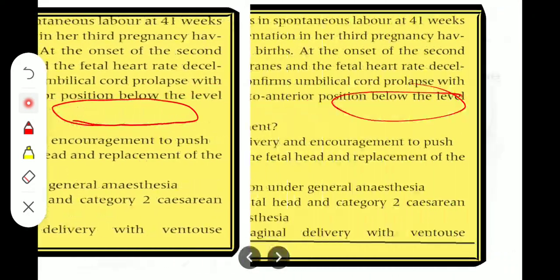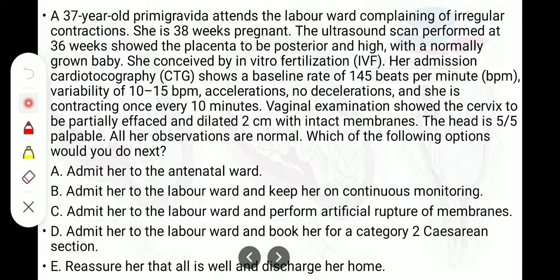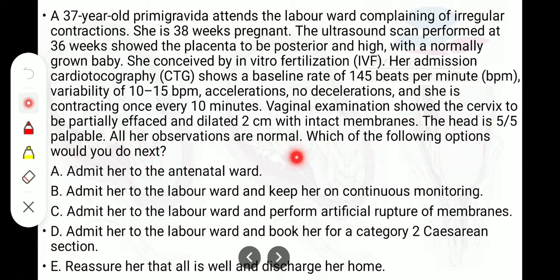Another exam question: a 37-year-old primigravida attends the labour ward complaining of irregular contractions at 38 weeks pregnant. Ultrasound at 36 weeks showed a posterior high placenta with a normally grown fetus, and she conceived by IVF. CTG shows a baseline heart rate of 140 bpm, variability 10–15, accelerations present, no decelerations, contracting once every 10 minutes. Examination shows the cervix to be partially effaced and dilated 2 cm with intact membranes; the head is 5/5. The appropriate next step would be to admit her to the antenatal ward.